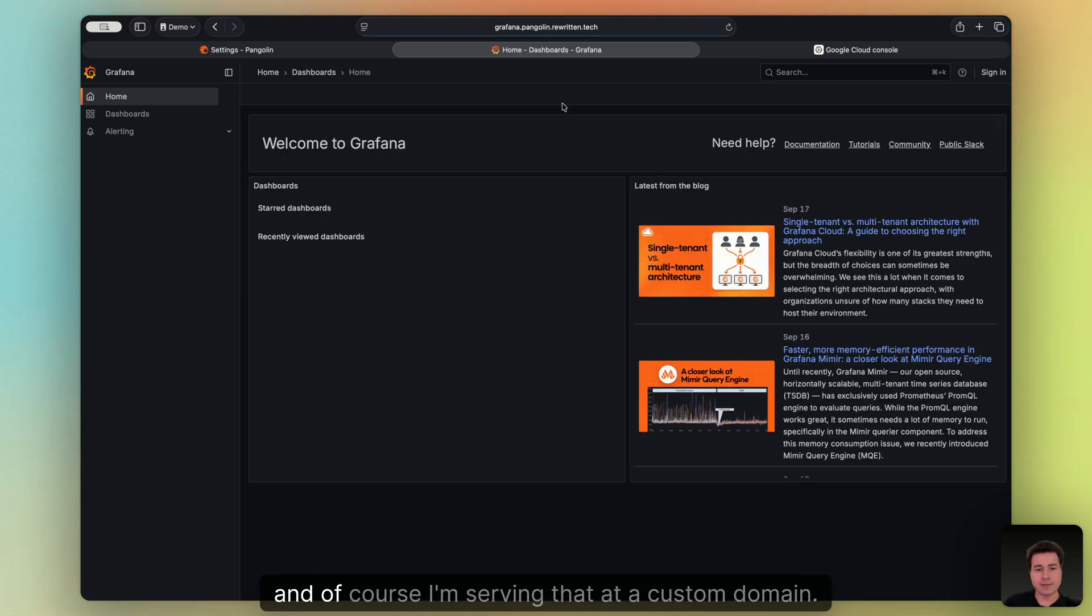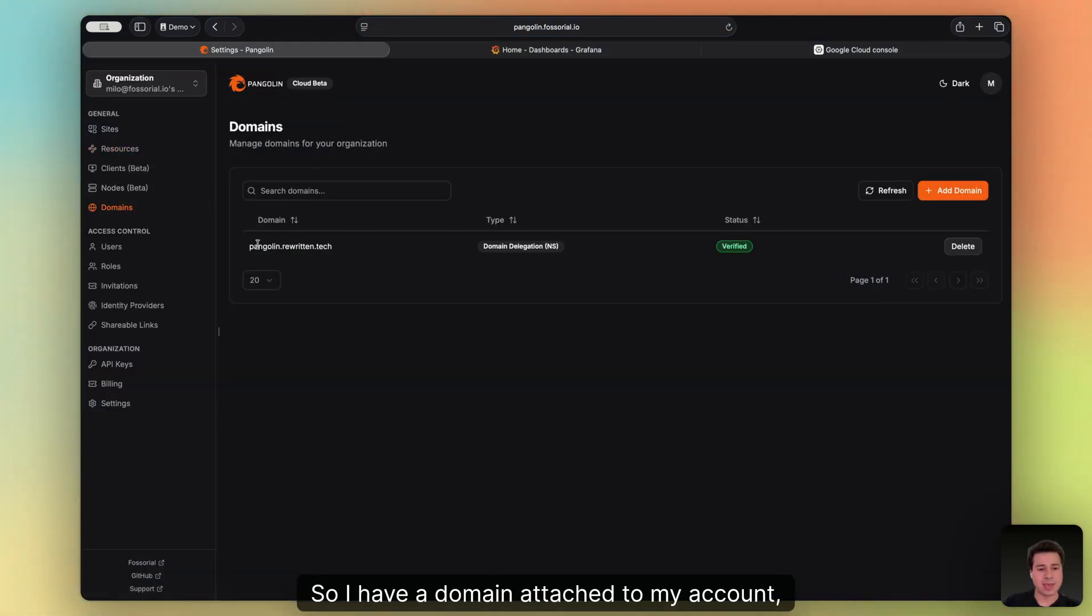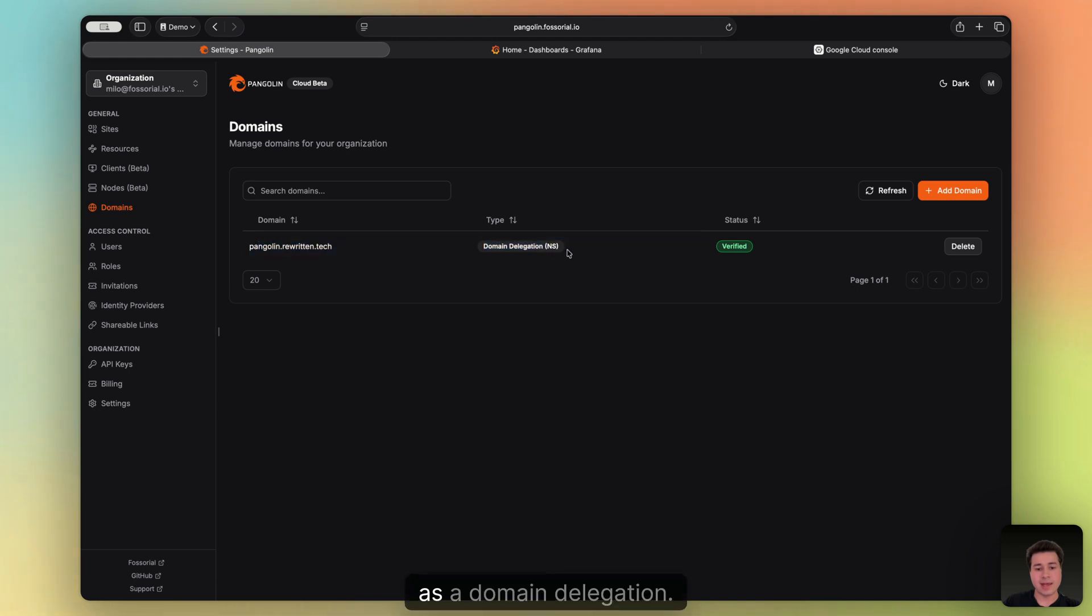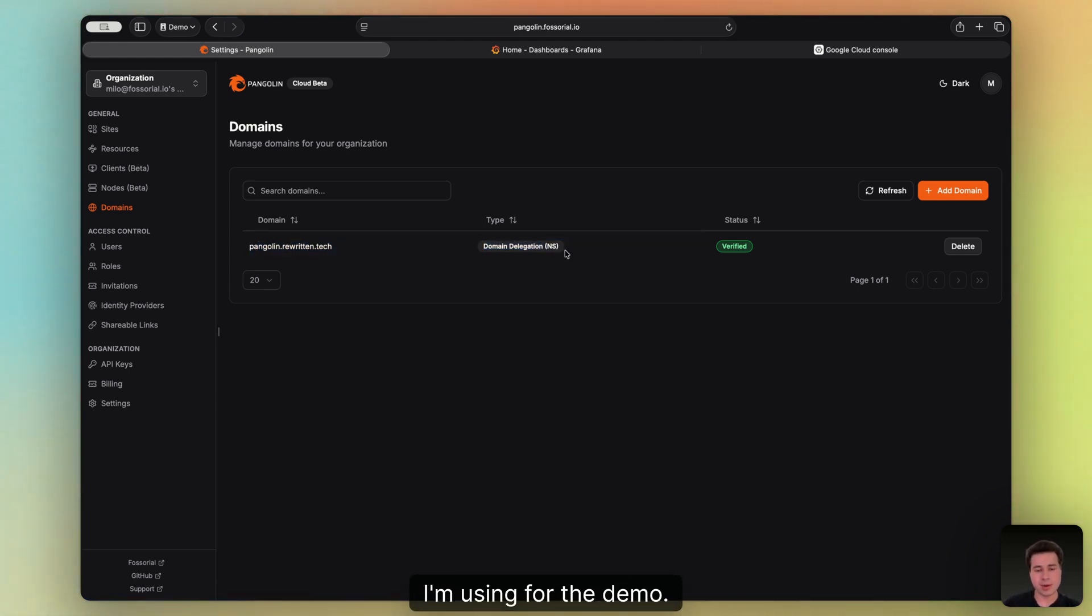And of course, I'm serving that at a custom domain. So I have a domain attached to my account as a domain delegation. This is just a throwaway domain that I have that I'm using for the demo.